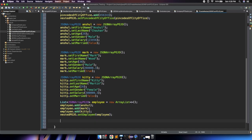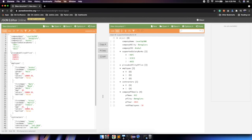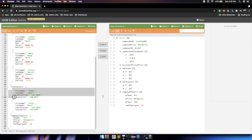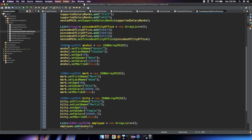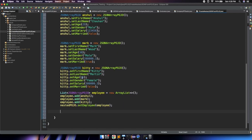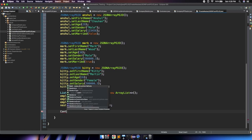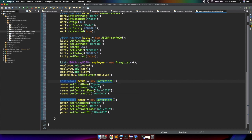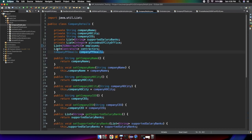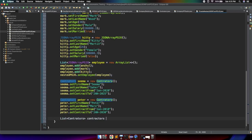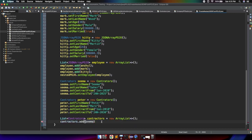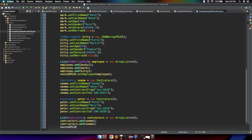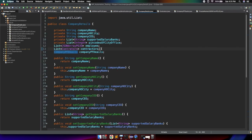Next is contractors, which has two elements. Similar to how we created JSON array POJO objects, we create Contractor objects for Sima and Peter. Then we define: List<Contractors> contractors = new ArrayList(). We call contractors.add(sima) and contractors.add(peter). Then we call nestedPojo.setContractor(contractors). We have now defined data up through the contractors section.